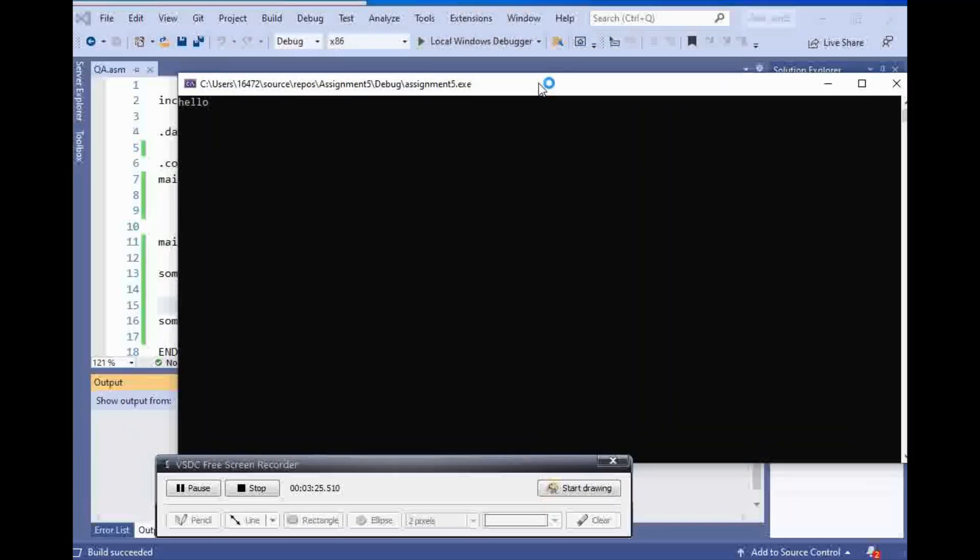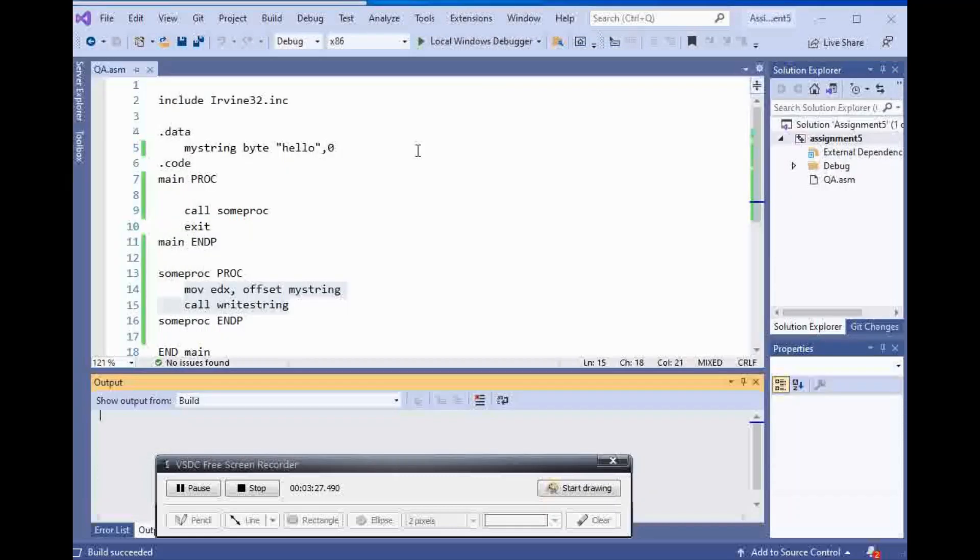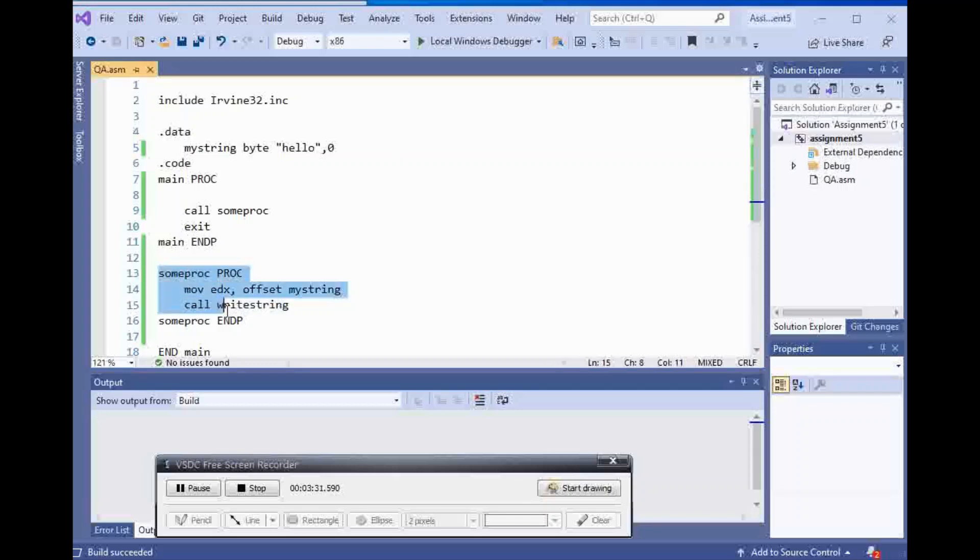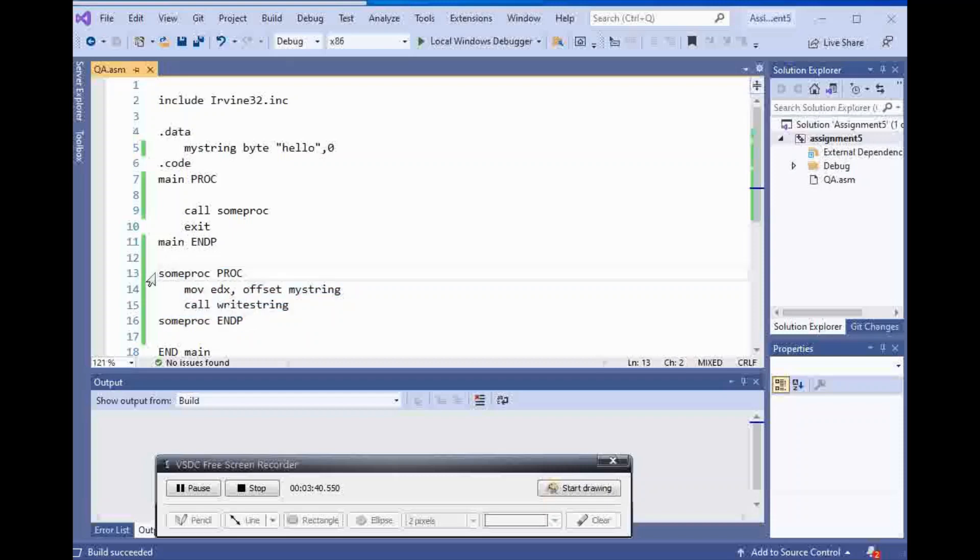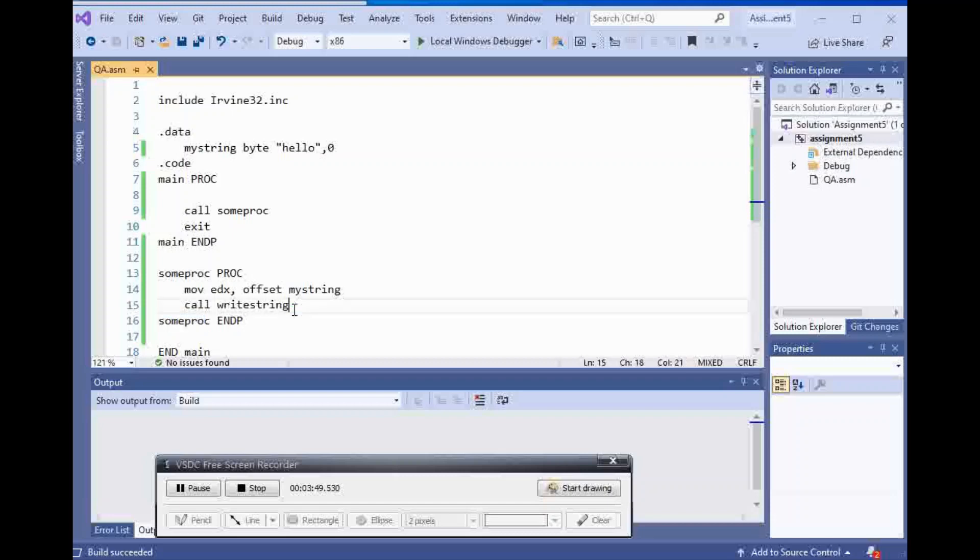And it says hello. So again, you first declare your procedure before end main and after main endp. You start with the name of the procedure and after that you will say proc, and you will end it with some proc endp.